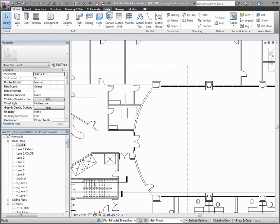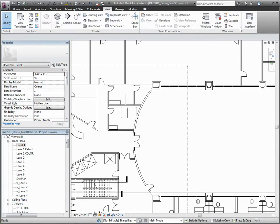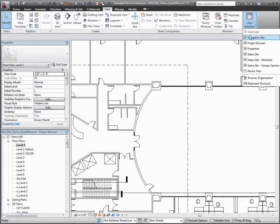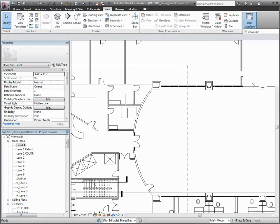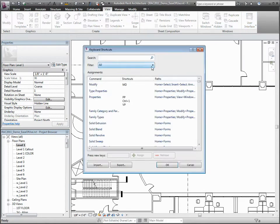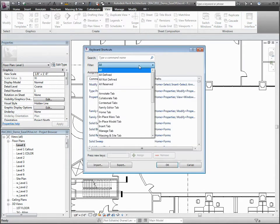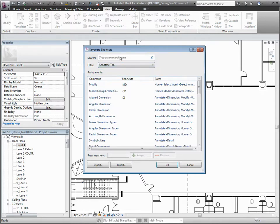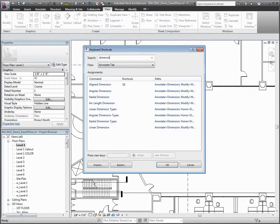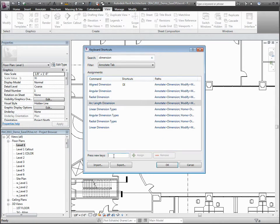The Keyboard Shortcuts dialog provides a quick and easy way to assign or remove shortcuts to all of your tools, including tools that were previously inaccessible for shortcuts. Search and filter options are also available, so you can easily find the tools you need.